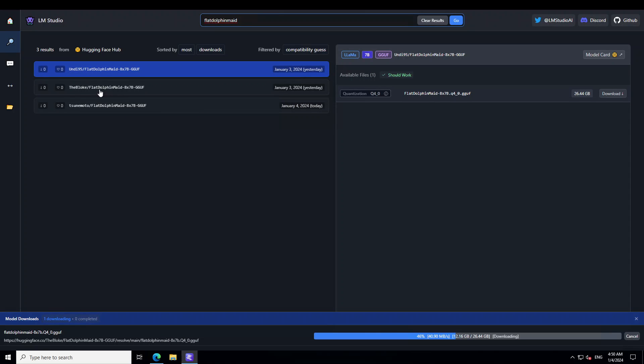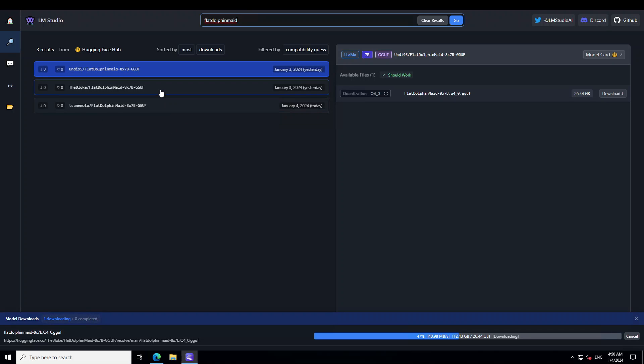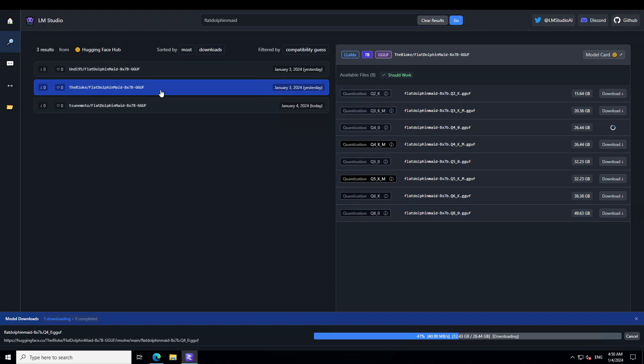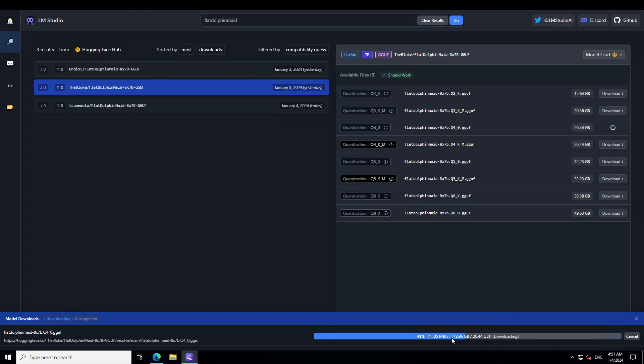In order to install the FlatDolphin Maid, simply launch LM Studio and then on the home page simply select this FlatDolphin Maid. You can see the original creator Andy95 and Bloke and one other person - they have created the quantized version. I am going with Bloke's version because I have been using it for some time and I already have selected this model. The size is quite huge, just under 27 gig, and as you can see in the bottom it is still being downloaded. Let's wait for it to finish. It is almost halfway done.